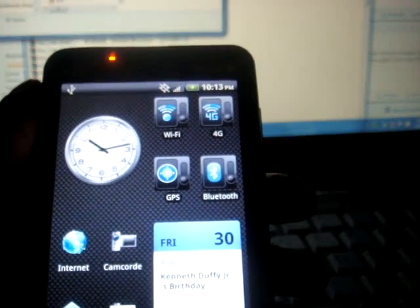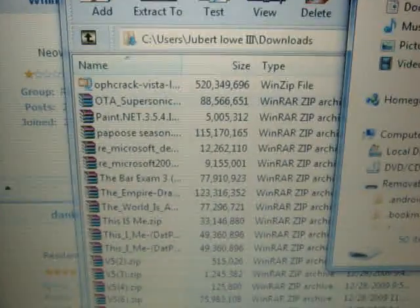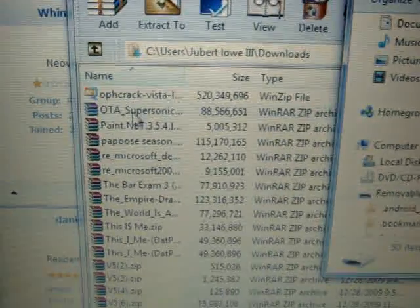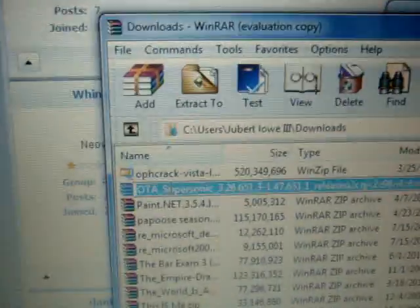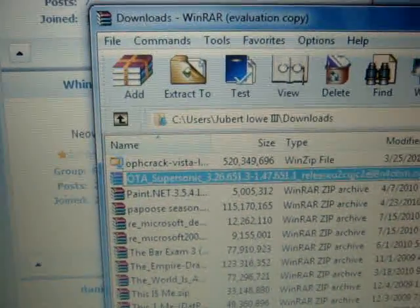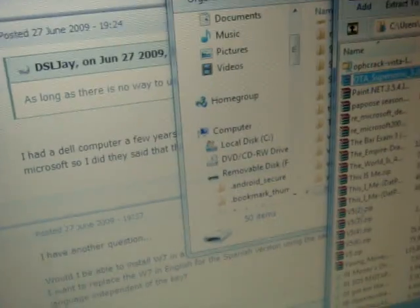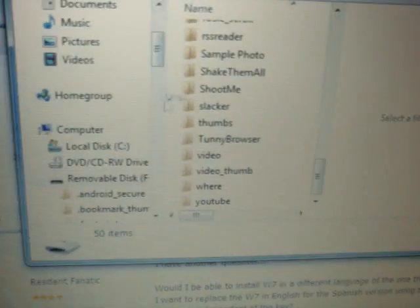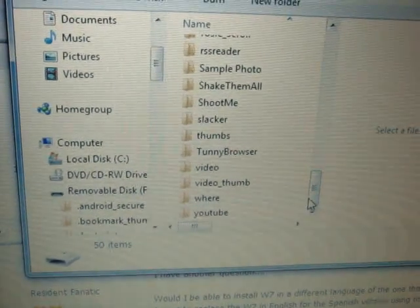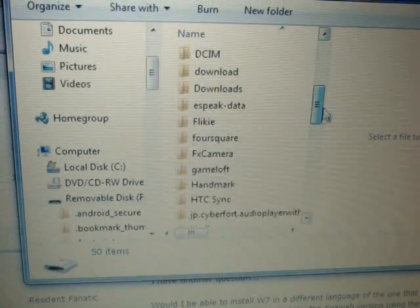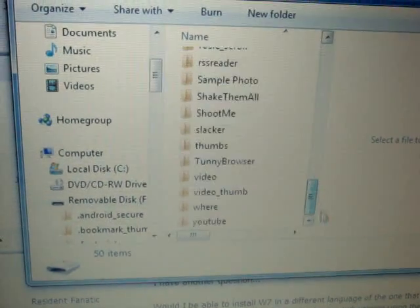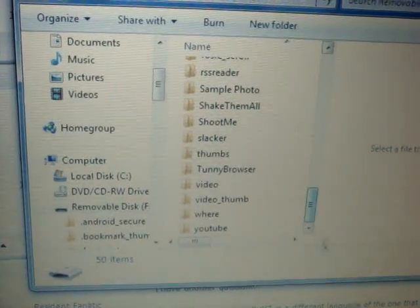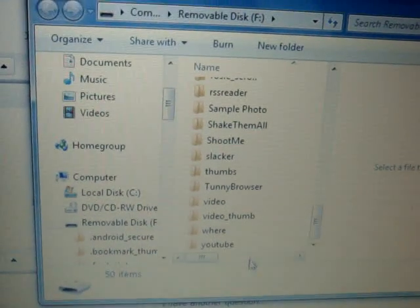And again, once you download that file, you're going to drag the OTA file directly over to the SD folder. I mean, not SD folder, but SD card, which is basically this whole thing on here. You drag it anywhere you want on here.